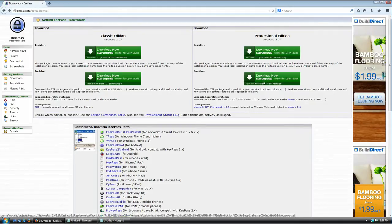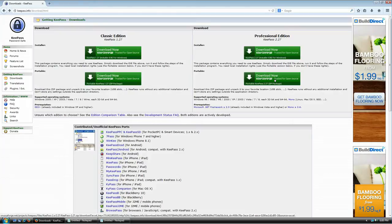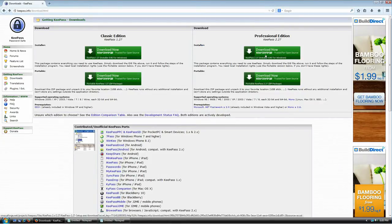There are also two versions of each edition. The first option is the installer version, and the second is the portable version. The portable version is just a zip file with everything you need to run the application. If you're a pro user, you might want that one, but since this is a tutorial for new users, we're going to use the installer version.